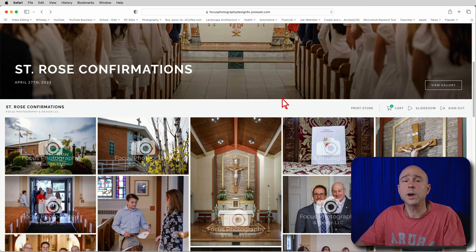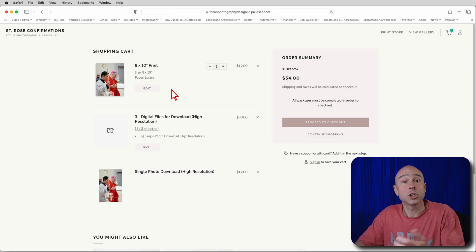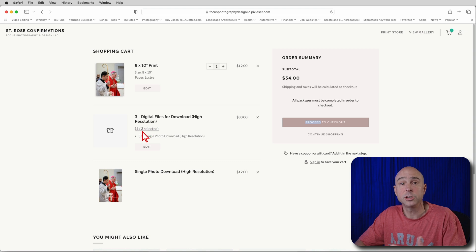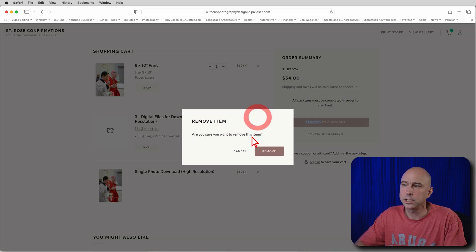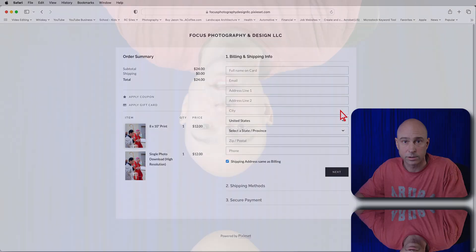Once you have your items in your cart, look along the top of the gallery for "Cart" and click on it — that brings you to your cart to see everything you wanted to purchase. Once everything looks good, proceed to checkout, enter your payment information, and you're all set. If you ordered prints, they'll automatically be sent to the lab, printed, and shipped directly to you — usually within a week or two, maybe three weeks.